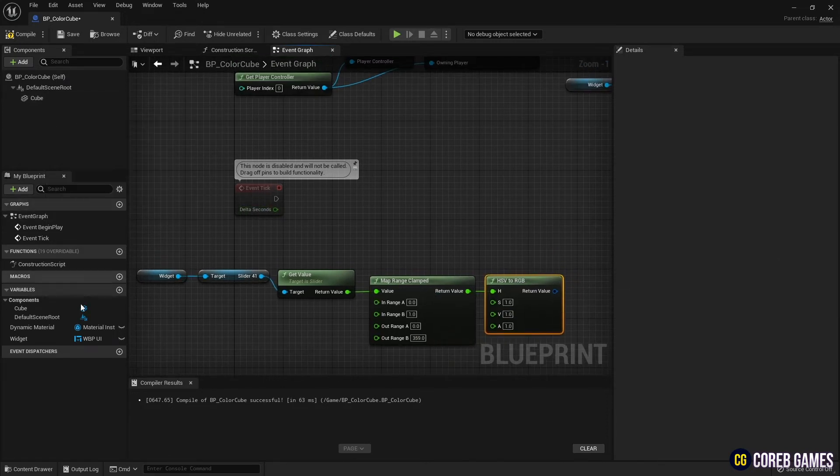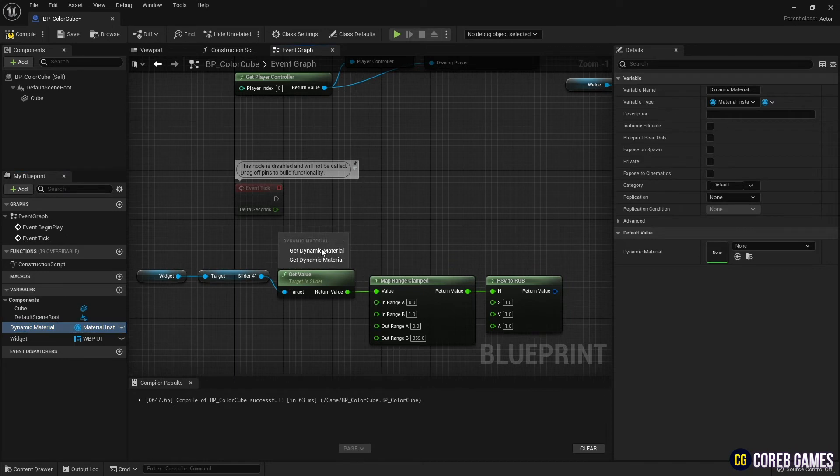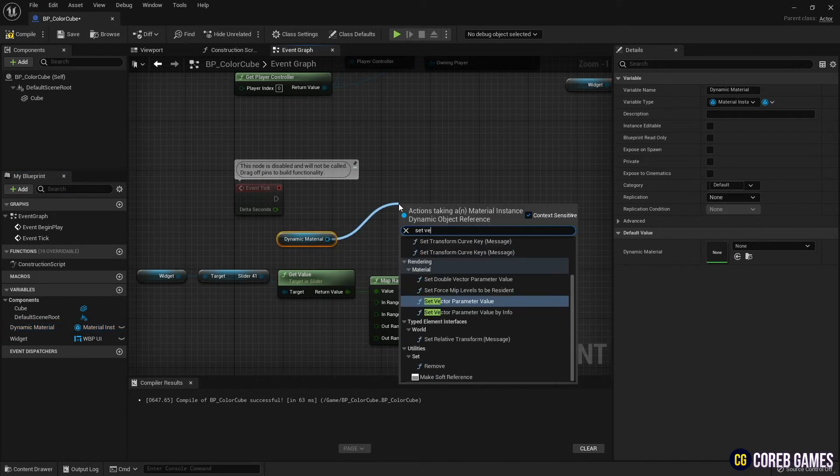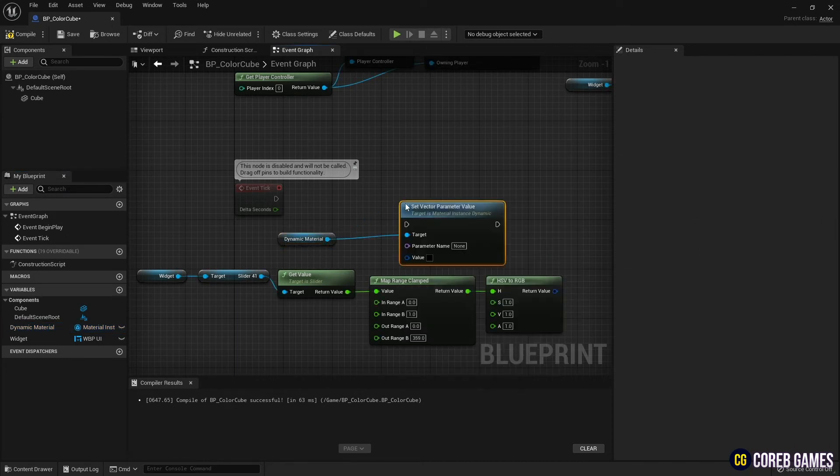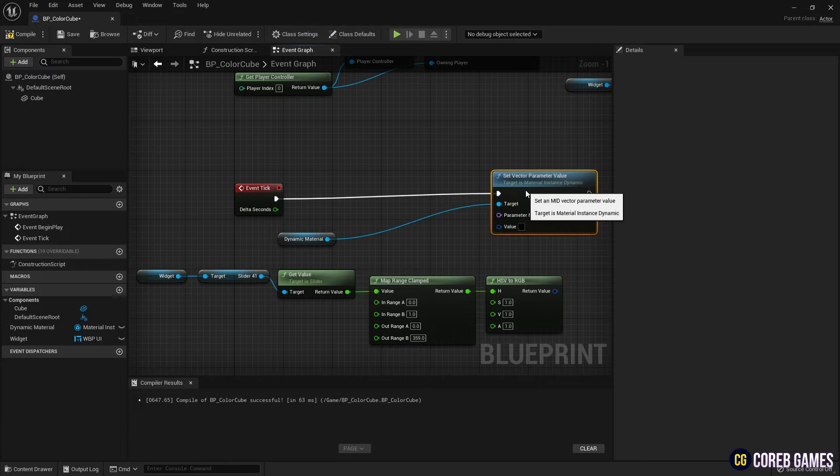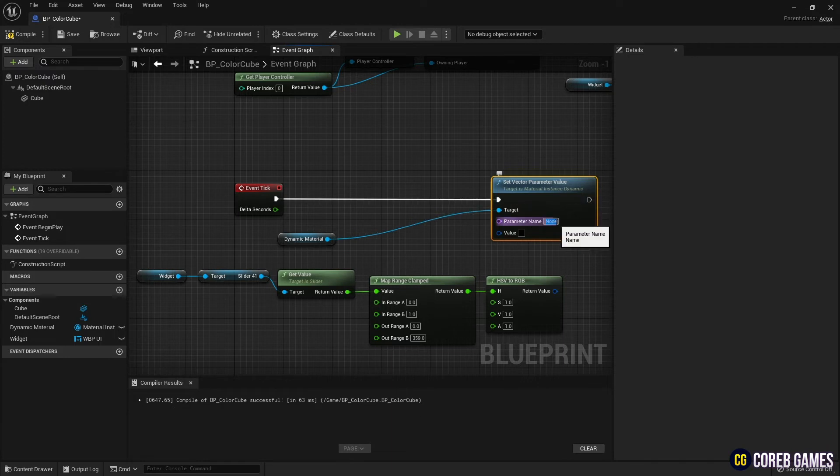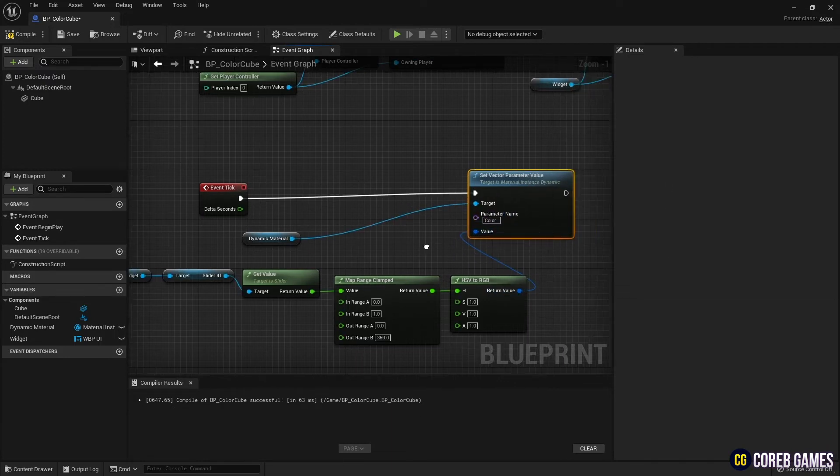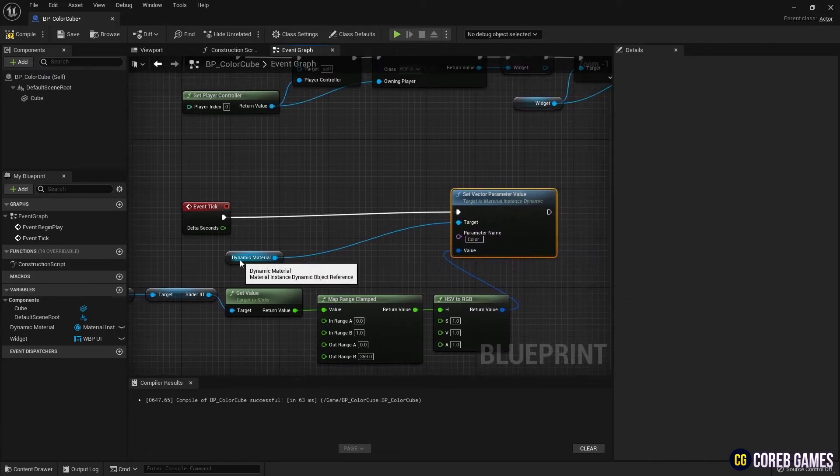Next, load the dynamic material variable and then use the setVectorParameterValue node to load the material's color parameter. Next, connect the nodes as shown in the video so that the slide can change the cube color.